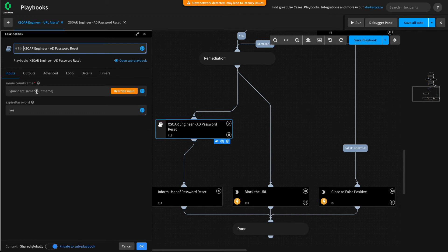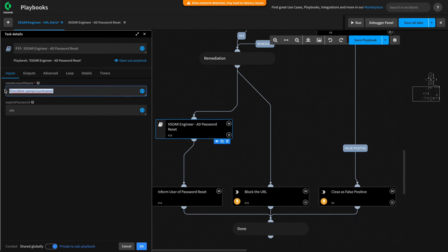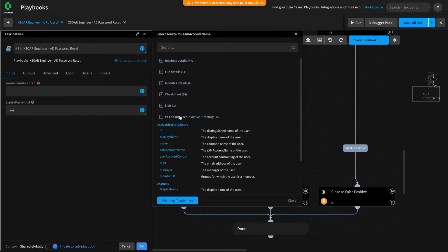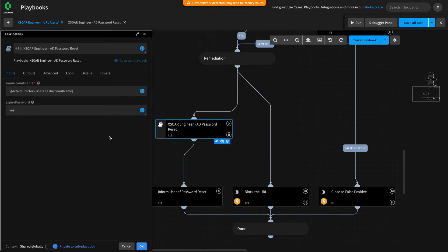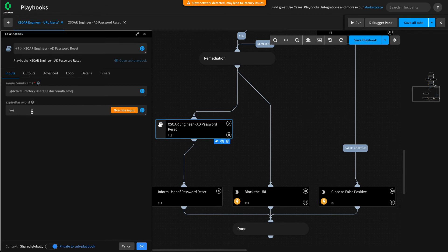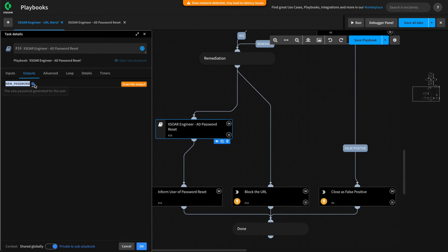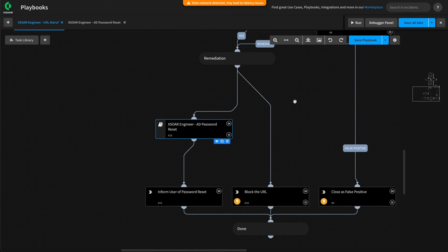If we click on the subplaybook, you can see that the inputs we defined are available to us. It will default to the values we set, but we have the opportunity to override them. For example, if we want to pass in the SAM account name from the outputs of our AD get user command, we can remove the default and pass in the SAM account name. The description for these inputs is defined — it helps inform users of your subplaybook how to use it. We can also check the outputs: the new password output is expected to be returned from our subplaybook, meaning it should be in the incident context for use by following tasks. Let's hit OK, save, and give our playbook a quick test.